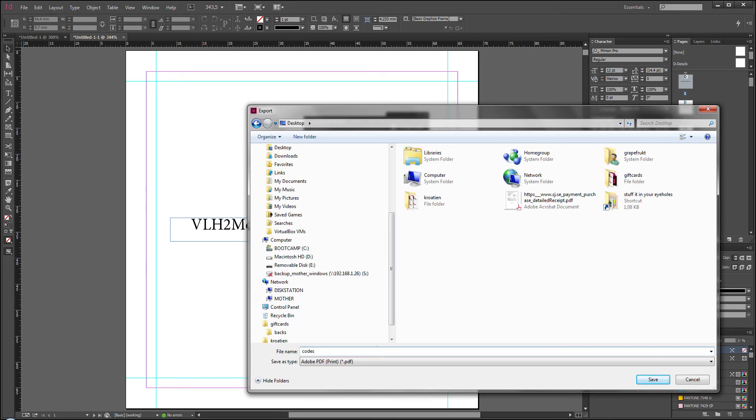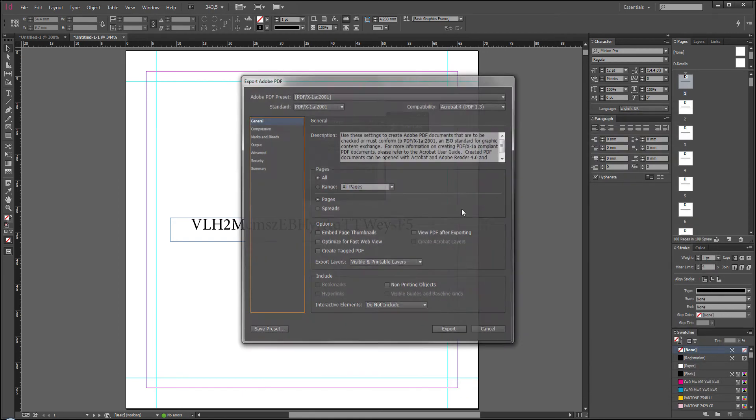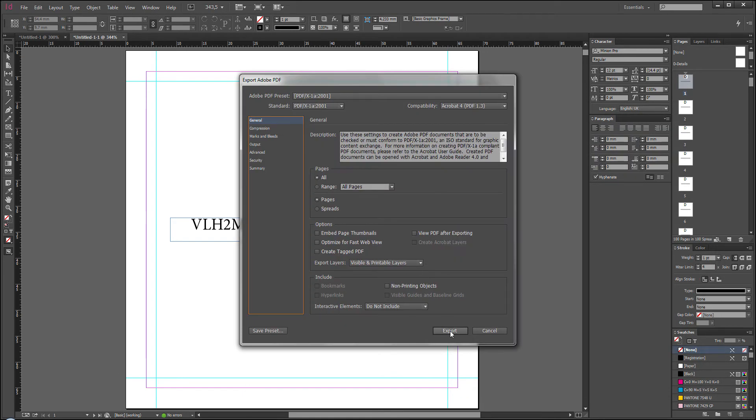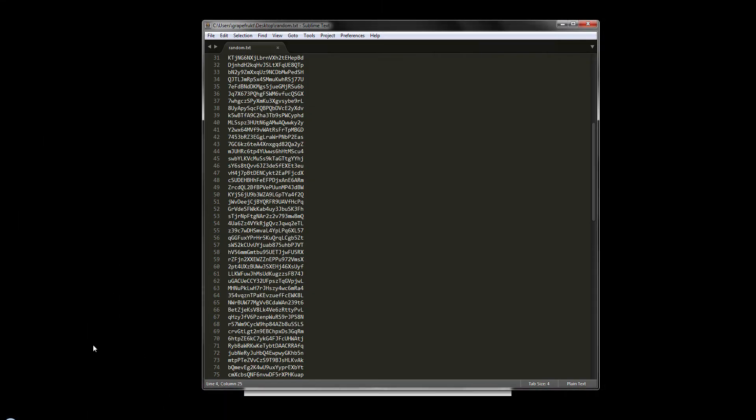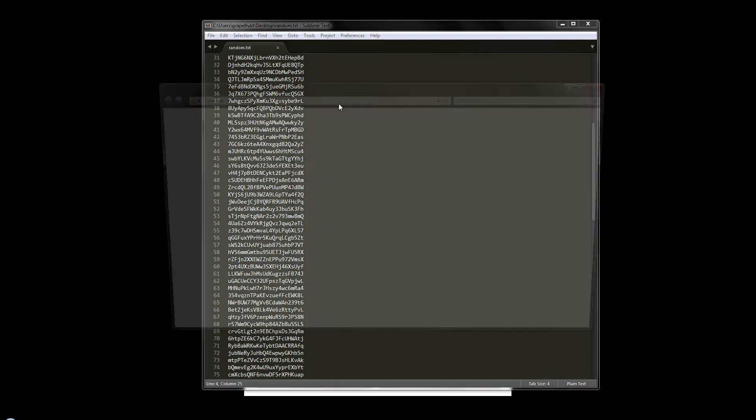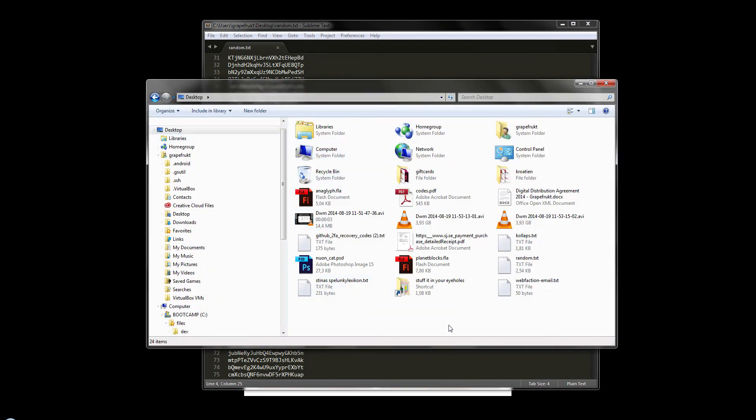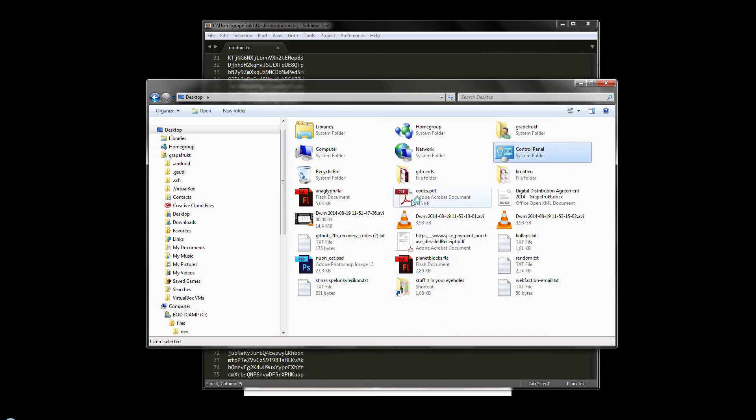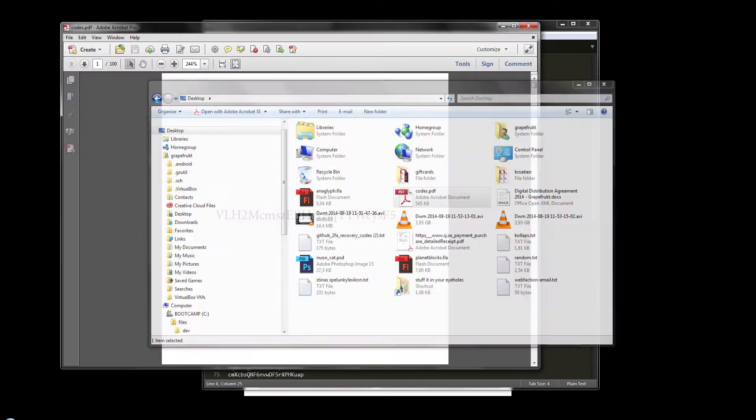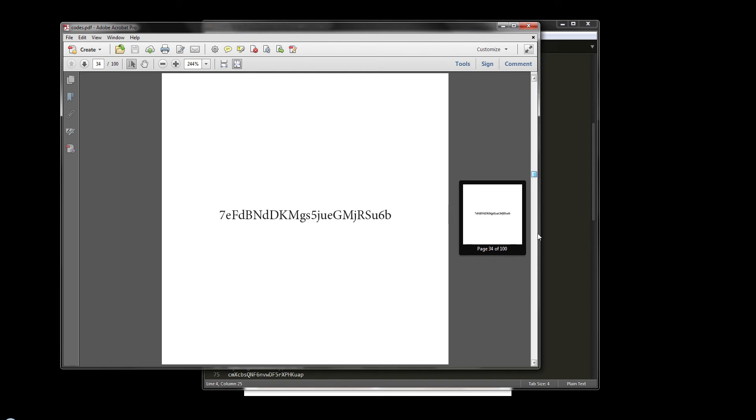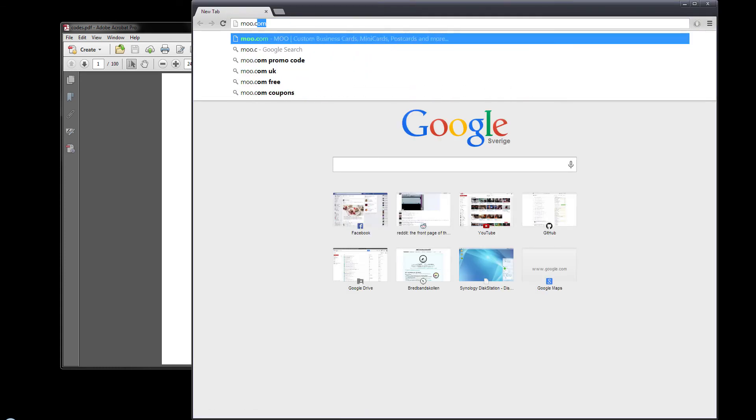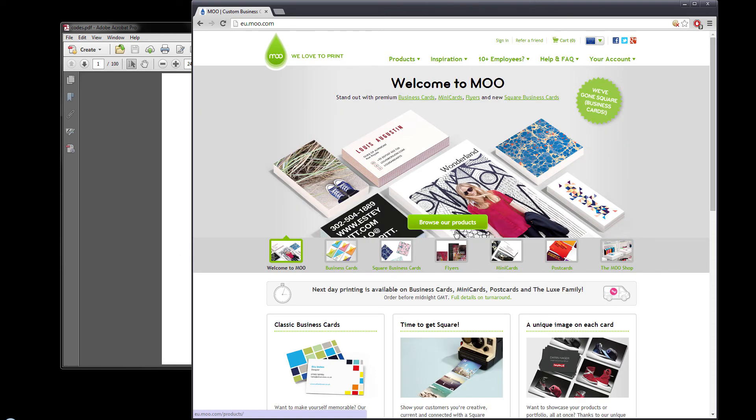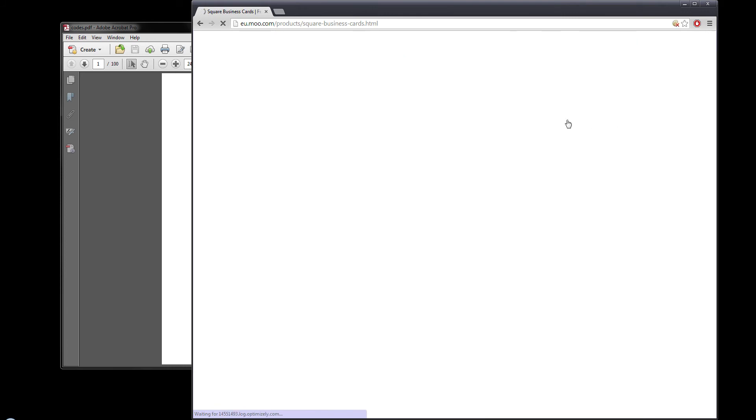Call this Codes. Save it. Just whatever. Then I open up this file. So what I want to do is I want to upload these to moo.com and get them printed. So you go to moo.com and you go to the template I used for the square business cards, and you go to Upload a Complete Design.